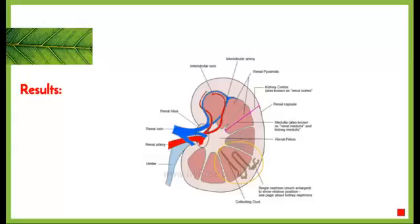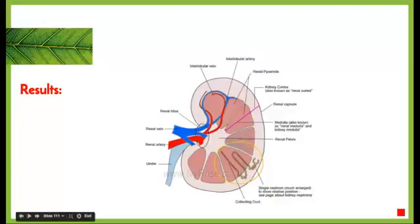That brings us to the end of this video. We'll be looking at the kidney in much more detail in the upcoming videos.